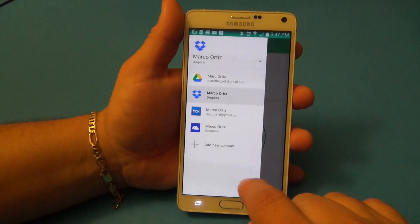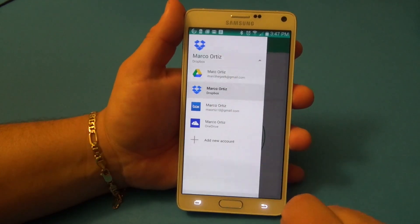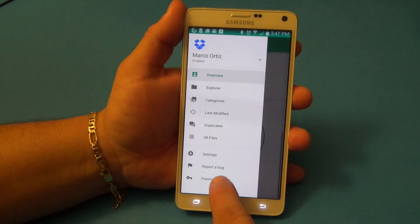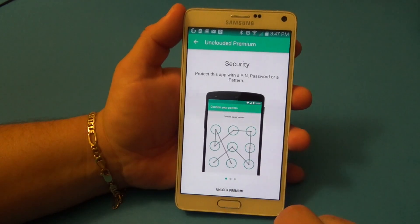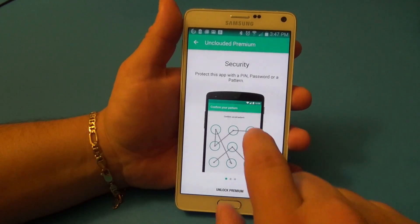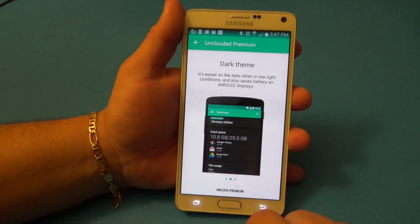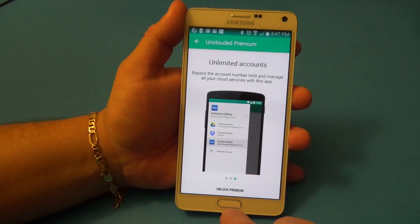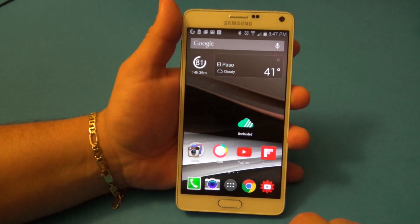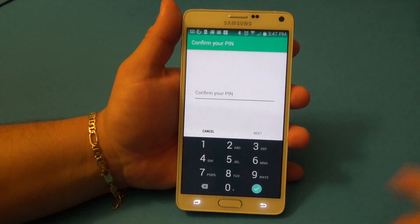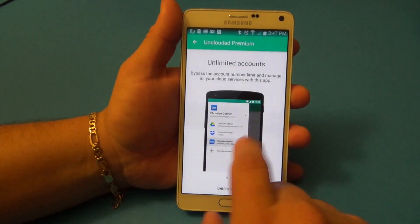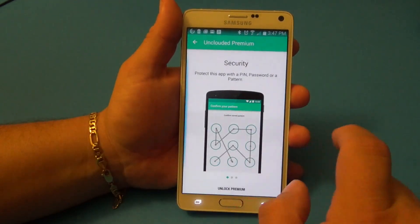You can try it out for free, but with the free version you can only add two accounts. I have the premium version. With premium you get a security pin, password, or pattern — which is great for cloud accounts — a dark theme, and unlimited accounts. If you close the app with a pin code set, you'll be prompted to enter it. I put 1-2-3-4 just for this video.